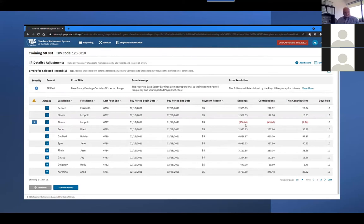When the original record and the adjustment record are composited together, we get the correct total of $1,500. The second method for adding an adjustment is detailed in the next section of this video.